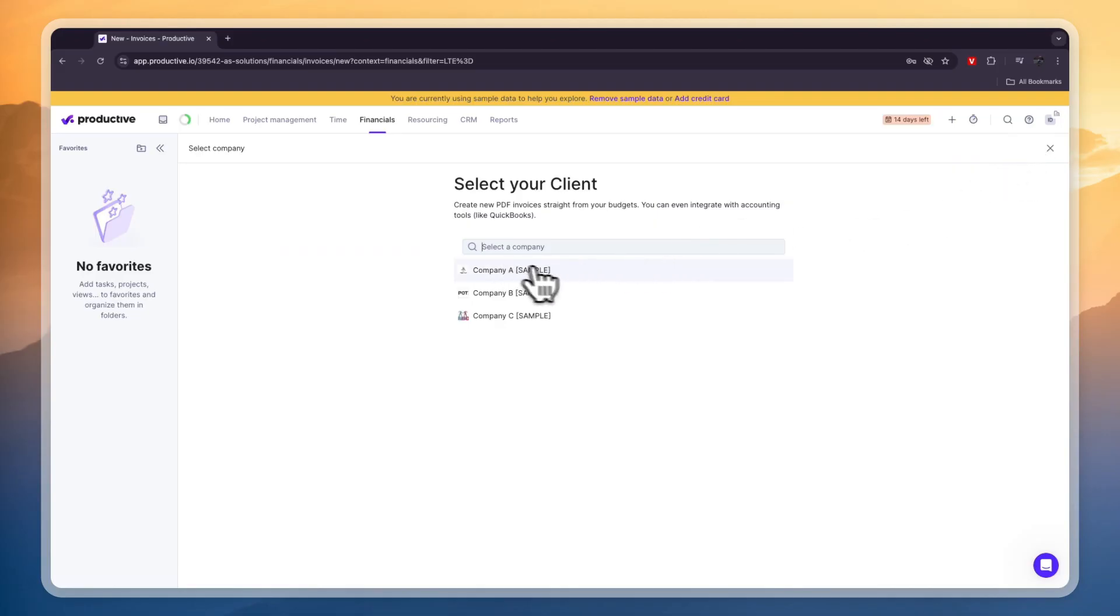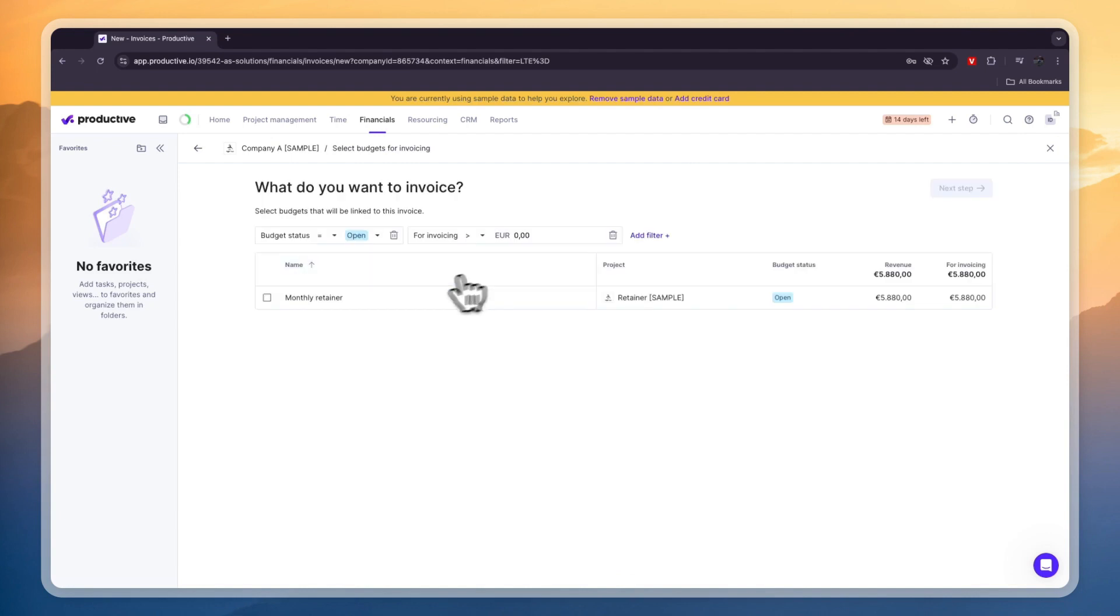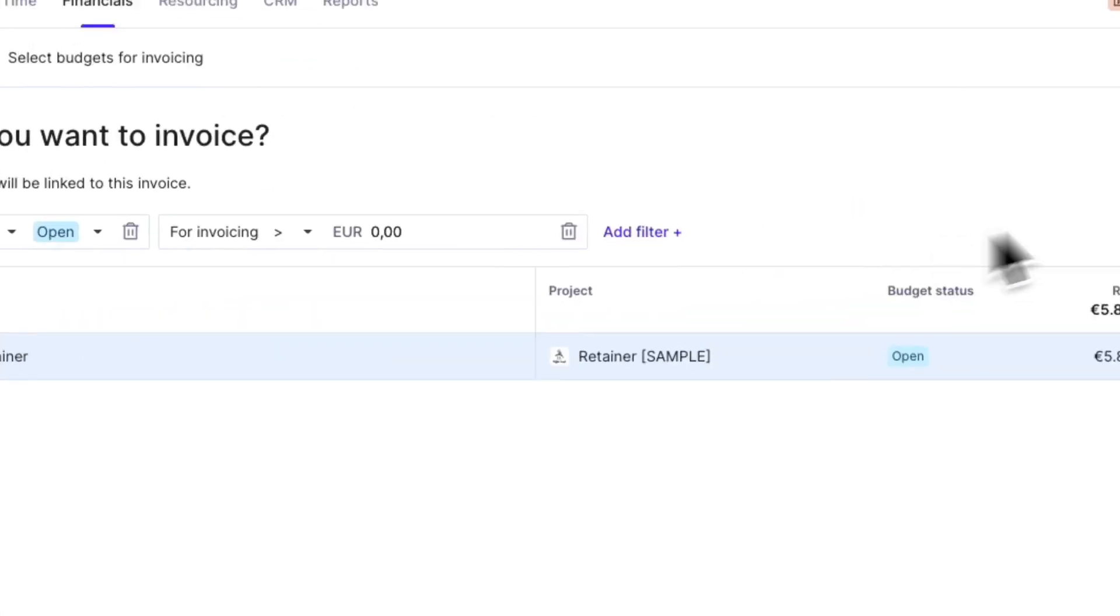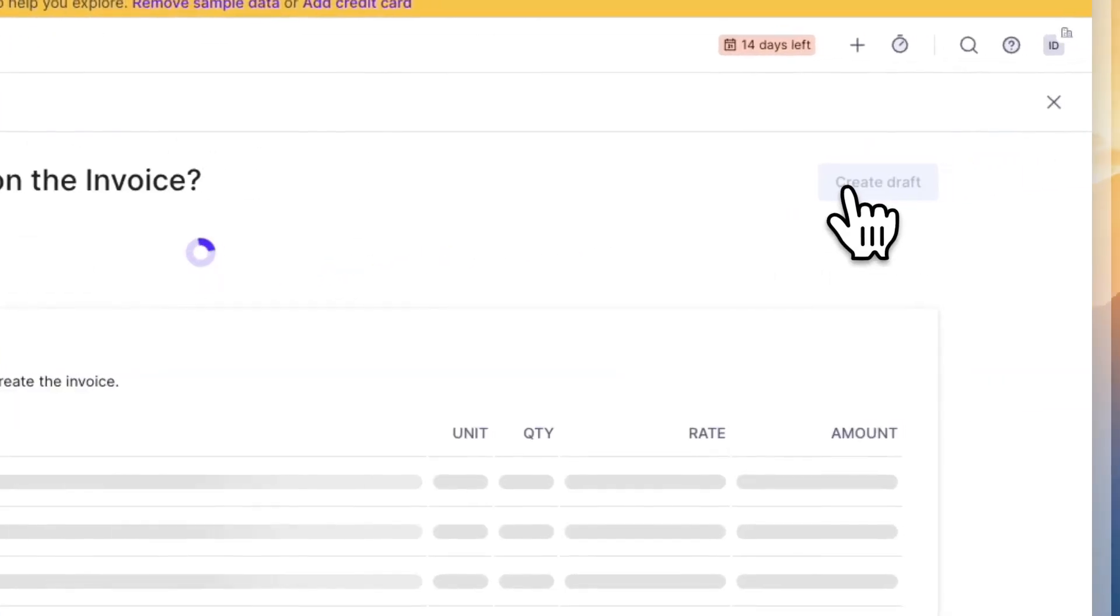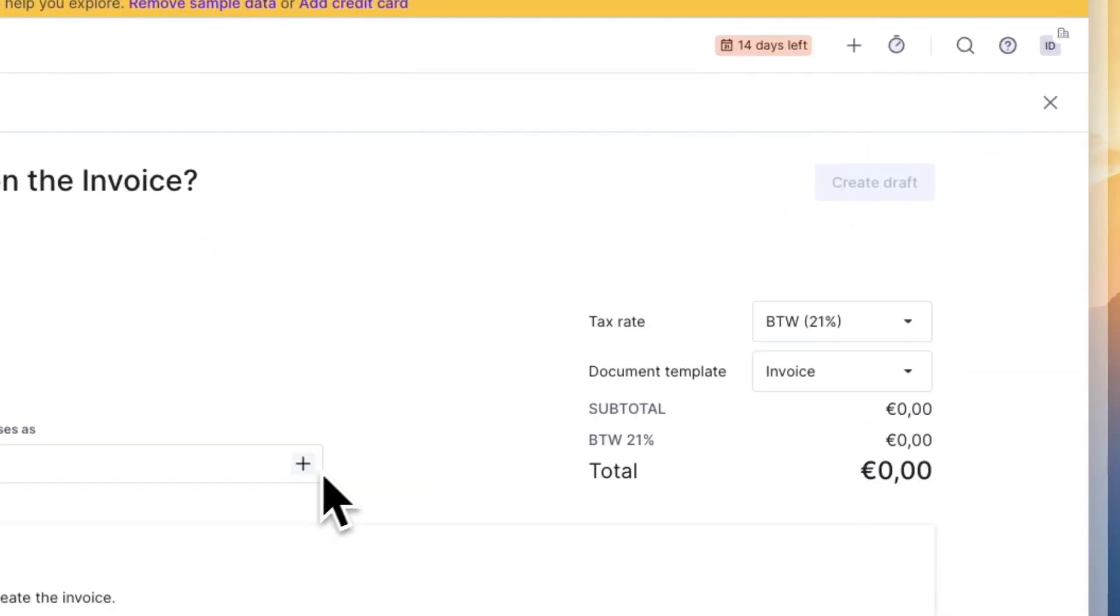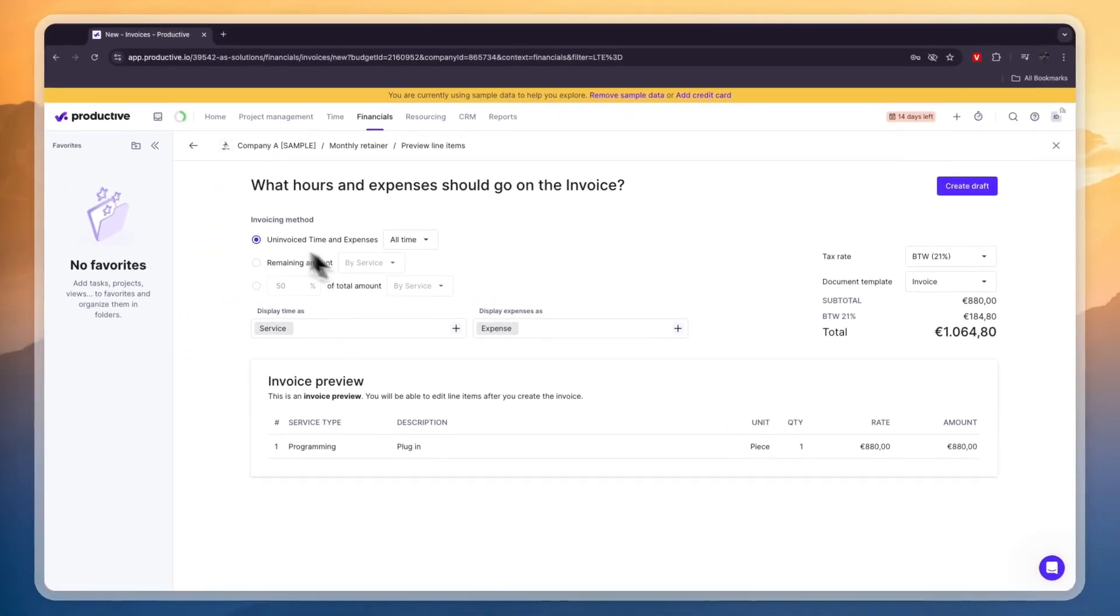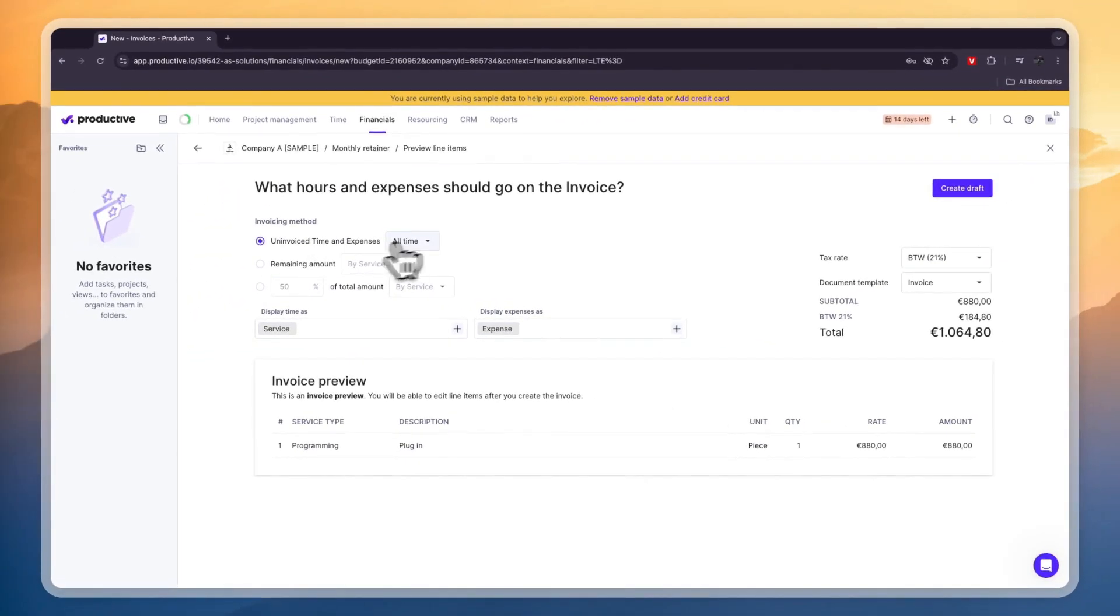So if you click invoice you can choose a company here so you need to set up the companies for example company A and then here you can create an invoice and then here you can select a service that you want to create an invoice for so for example the monthly retainer then click next step and then here you can see the invoice you can choose when you want it to be due you can choose the tax rate the document template and stuff like that.